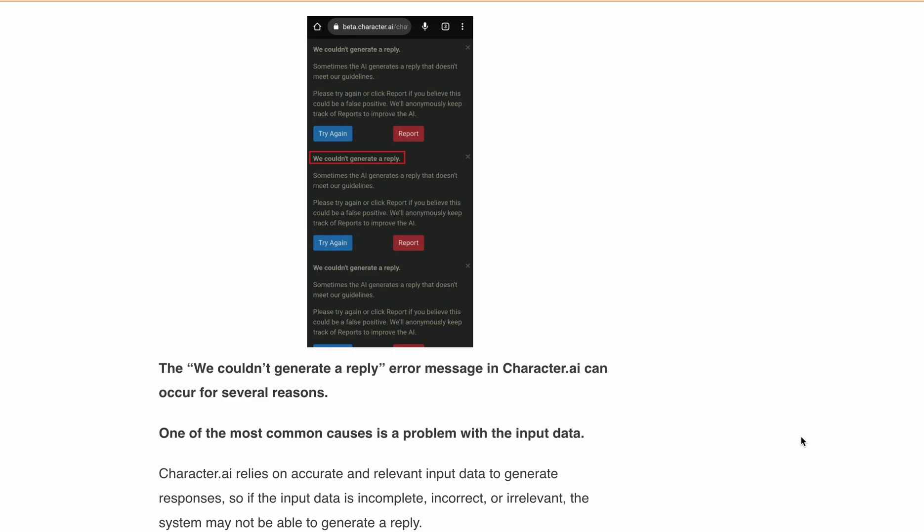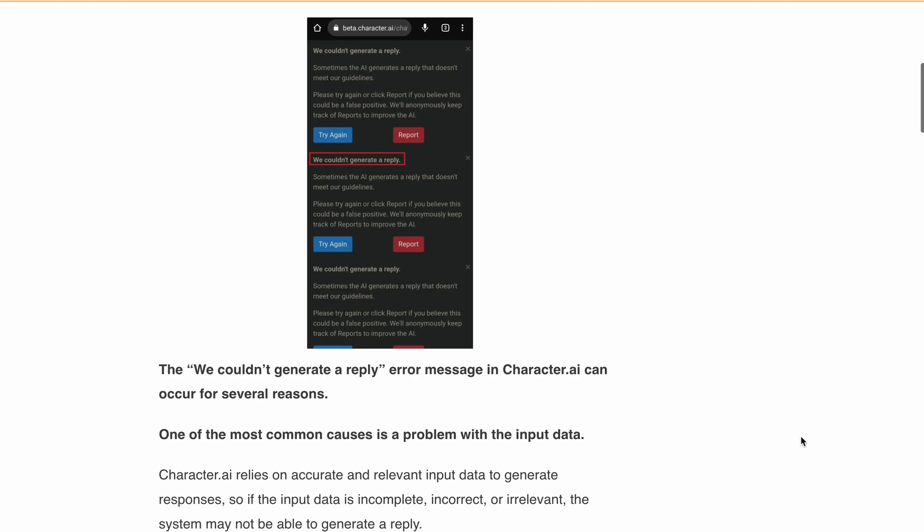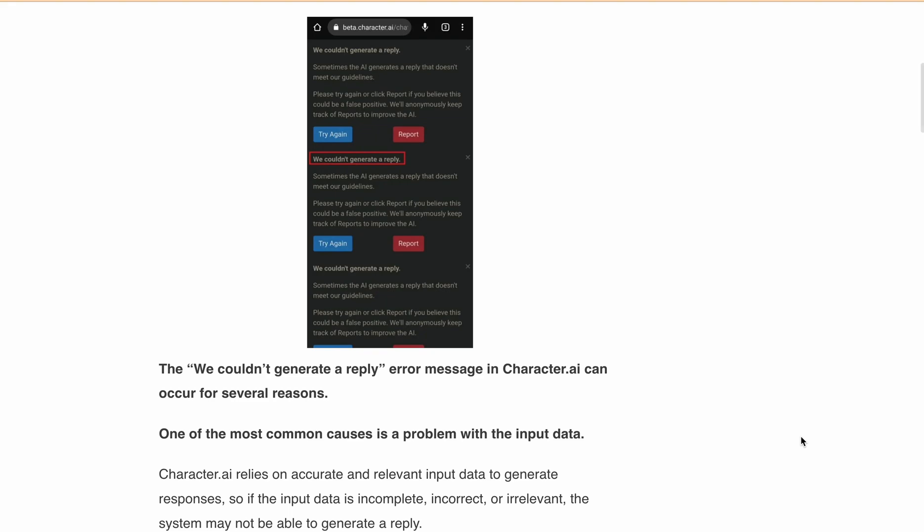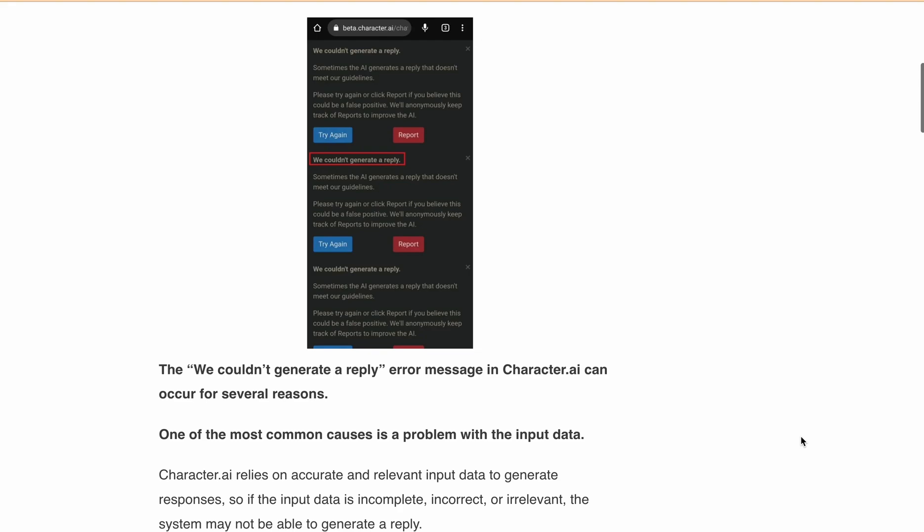Character.ai uses machine learning algorithms to learn from the training data and improve its ability to generate responses. If the training data is inadequate or not diverse enough, the system may not be able to generate a response for certain inputs.